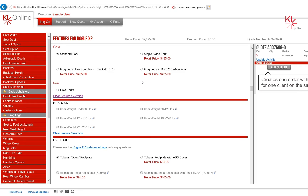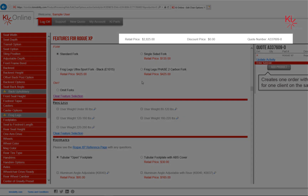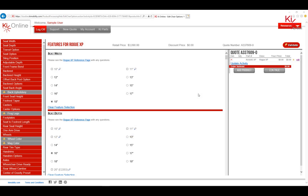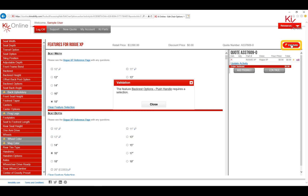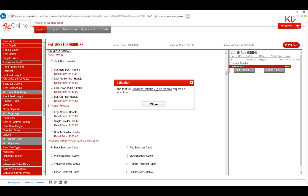The quote number, along with your pricing, will show along the top of the screen. Click the Validate button in the upper right corner to ensure every required selection has been made.